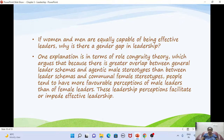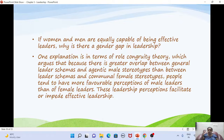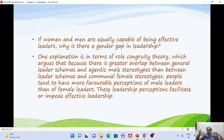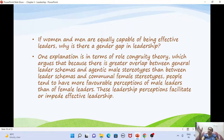One explanation for the gender gap is the role-congruity theory, which argues that there is a greater overlap between the general leader schema and agentic male stereotypes than between leader schemas and communal female stereotypes. People tend to have a better perception of male leaders. If followers' mental framework of leadership fits better with men, they are more likely to follow male leaders, which can impede the effectiveness of female leadership.